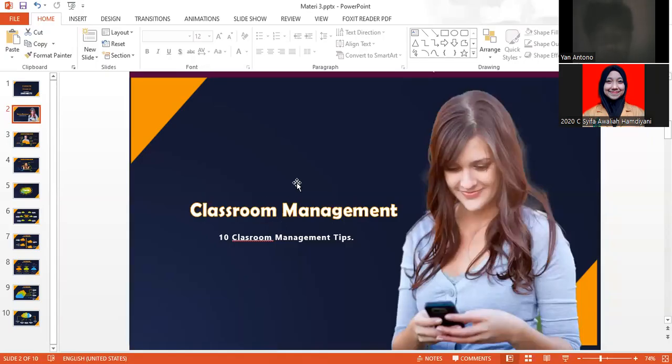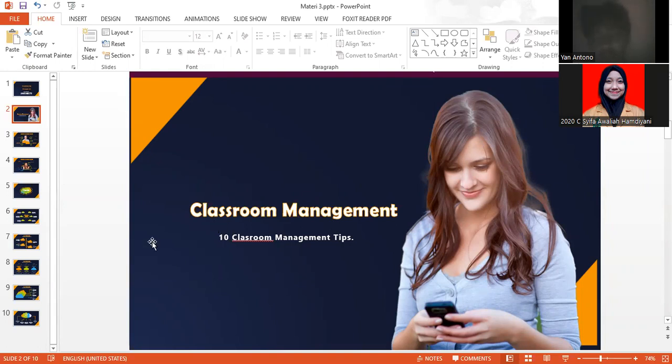Hello, Assalamualaikum warahmatullahi wabarakatuh. My name is Shannon Tono and I'm from Class C 2020. And in this occasion, I will present you 10 classroom management tips.